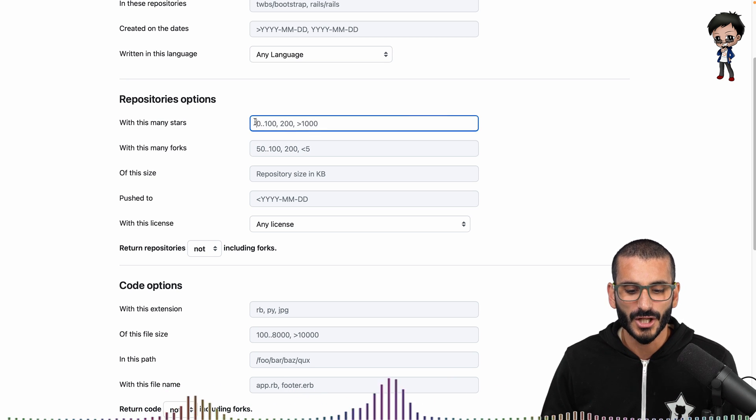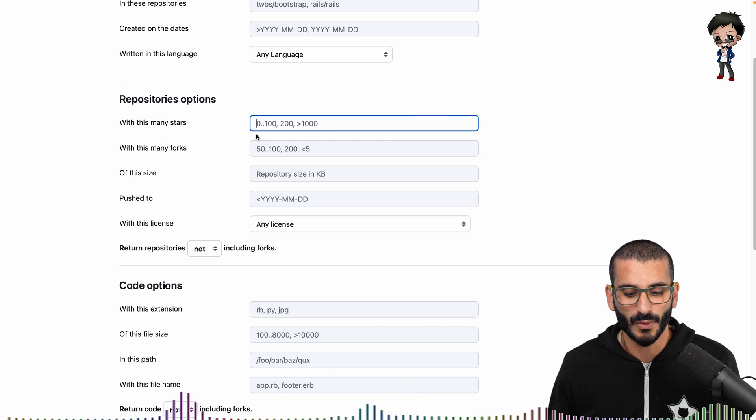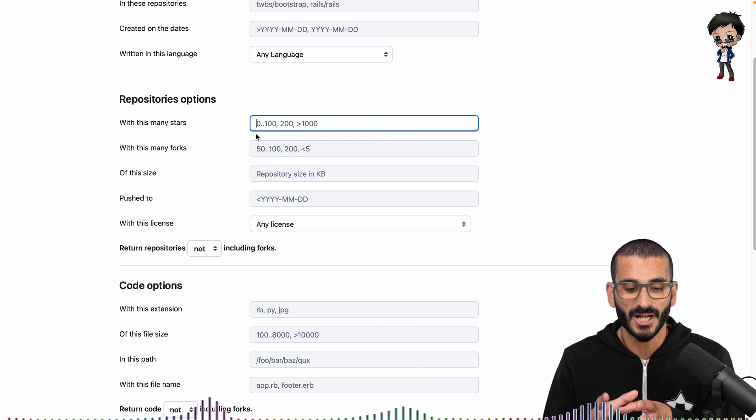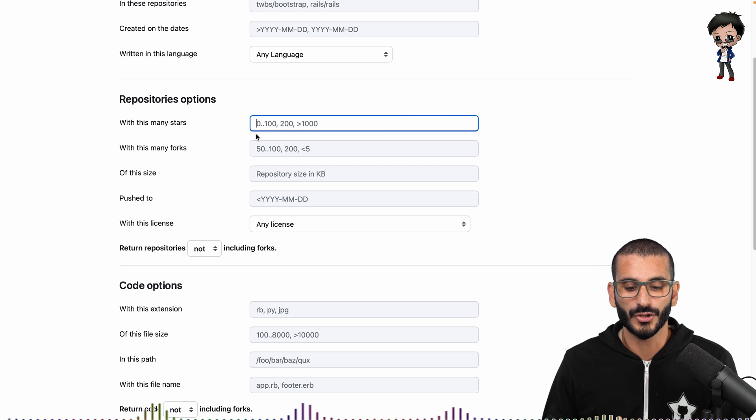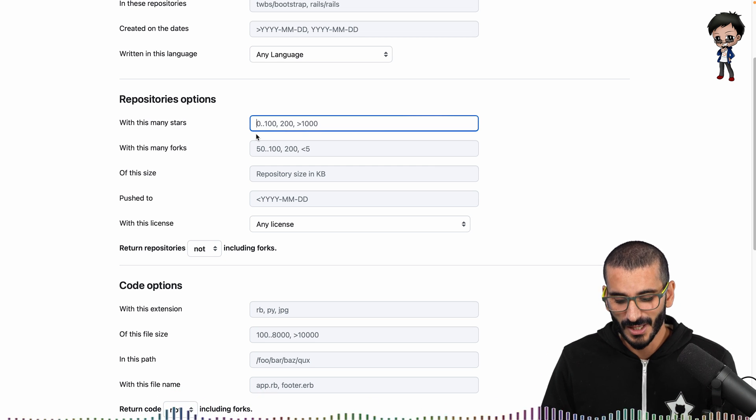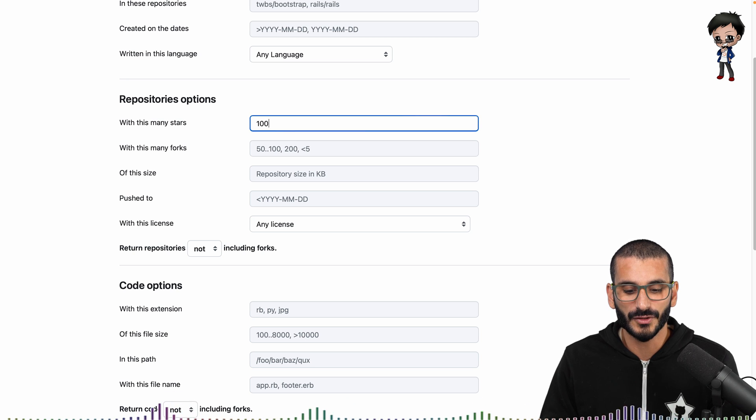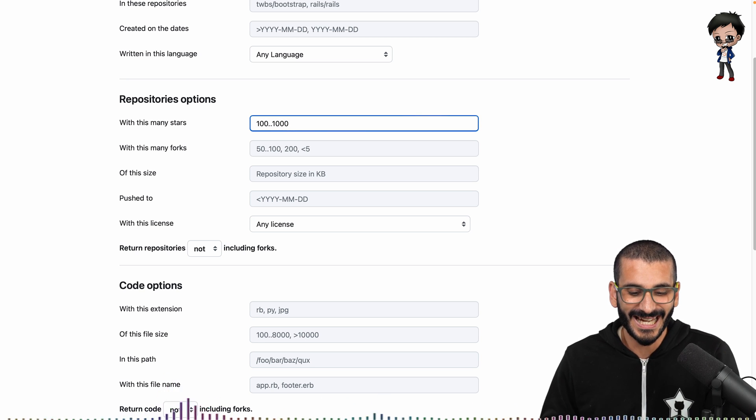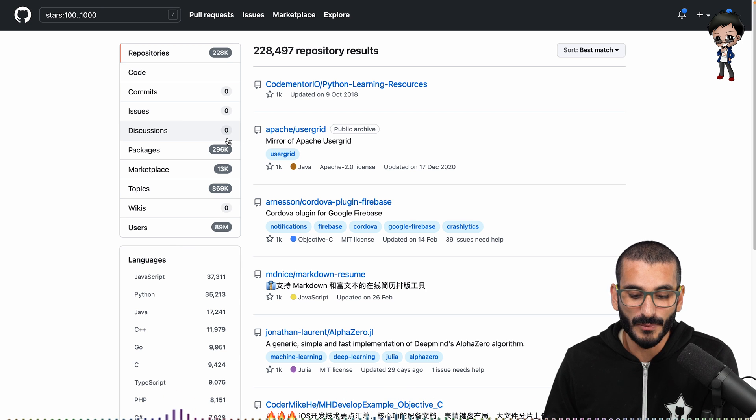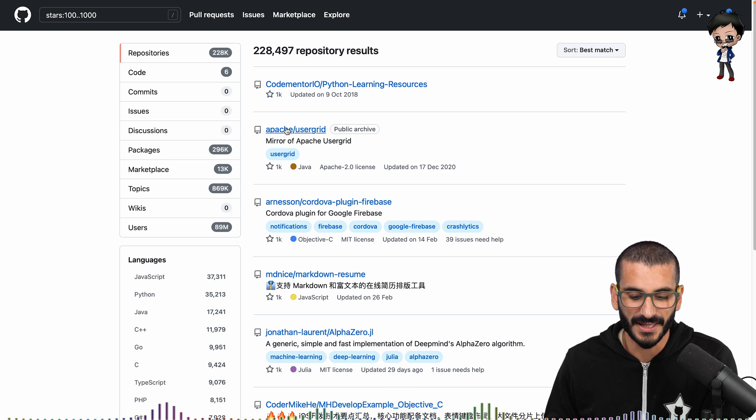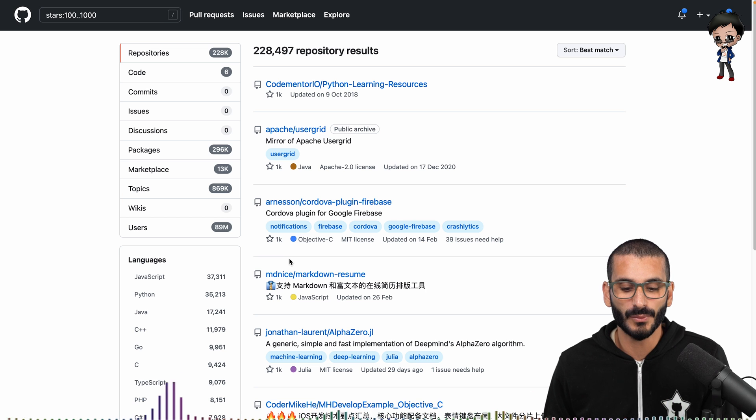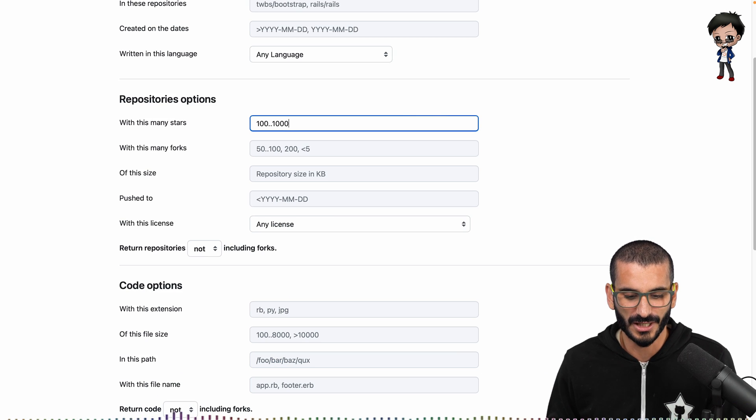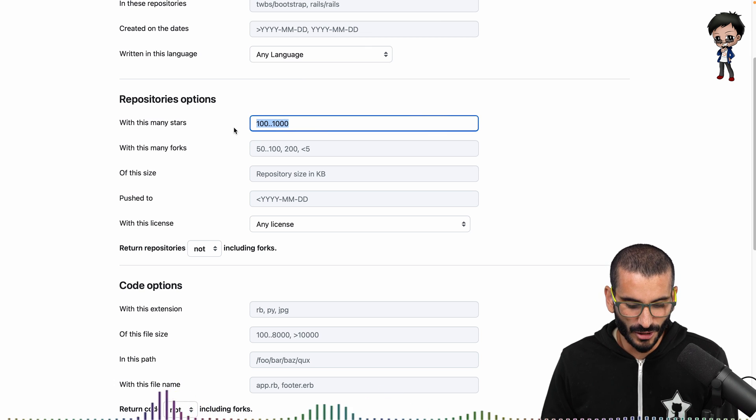You could do zero, two dots, to a hundred—that will give you zero stars to a hundred—or you can do a specific number or greater than or less than. So, as I was saying, I quite like the idea of doing a hundred to a thousand. So if I hit enter, it goes straight away and now we've got repositories of stars with a max of one thousand and as little as one hundred. That's still quite a lot, still really good. I'd actually recommend putting that on maybe the fork side and see what you get.